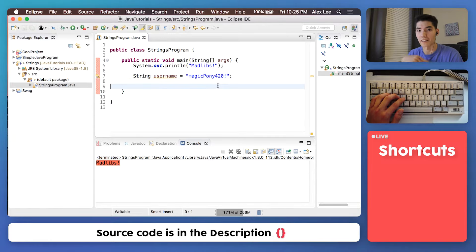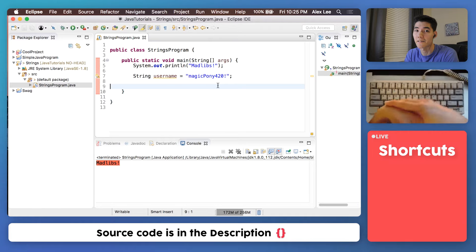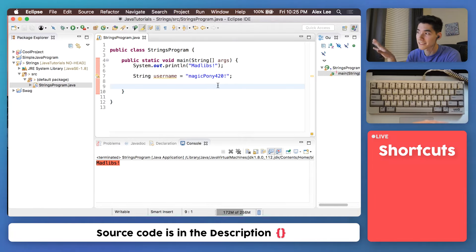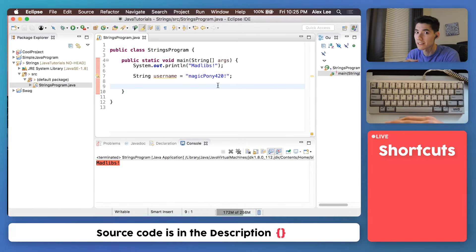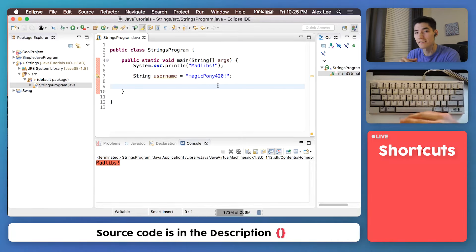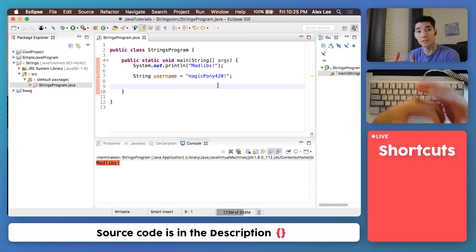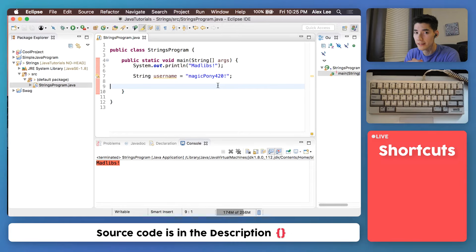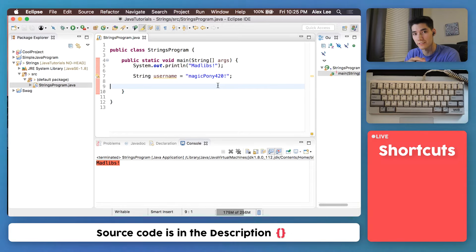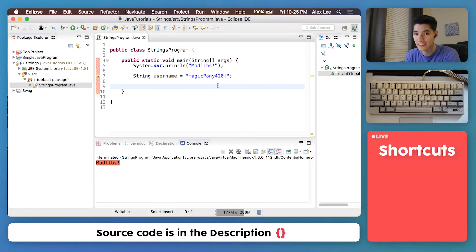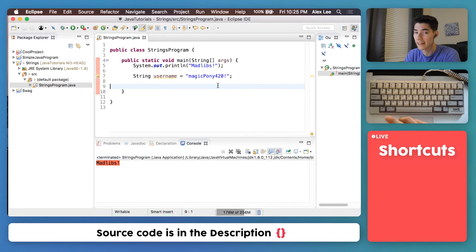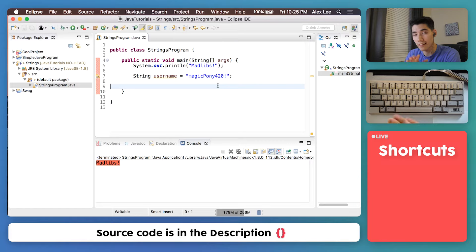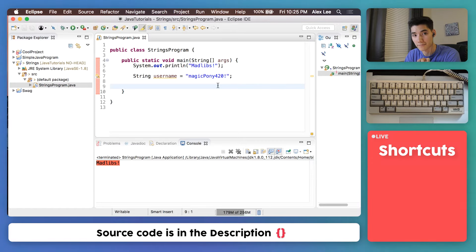But strings are everywhere on the internet. The screen you're watching this now on has a bunch of suggested YouTube videos. It has the title, the description. Those are all strings. Your username is a string. Your password is a string. Your address is a string. So it's literally everywhere and you'll probably use a string in almost every program you write.